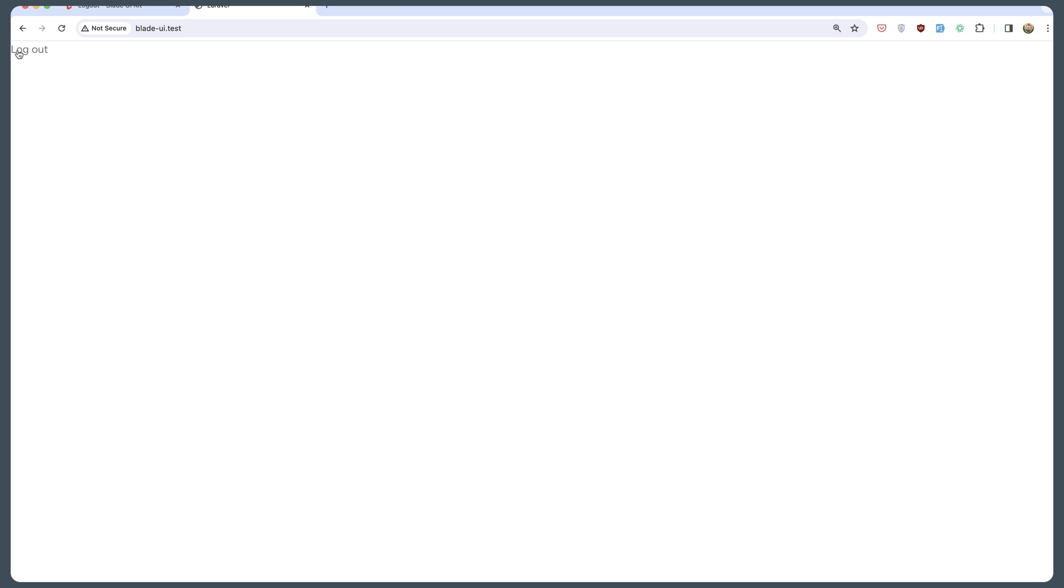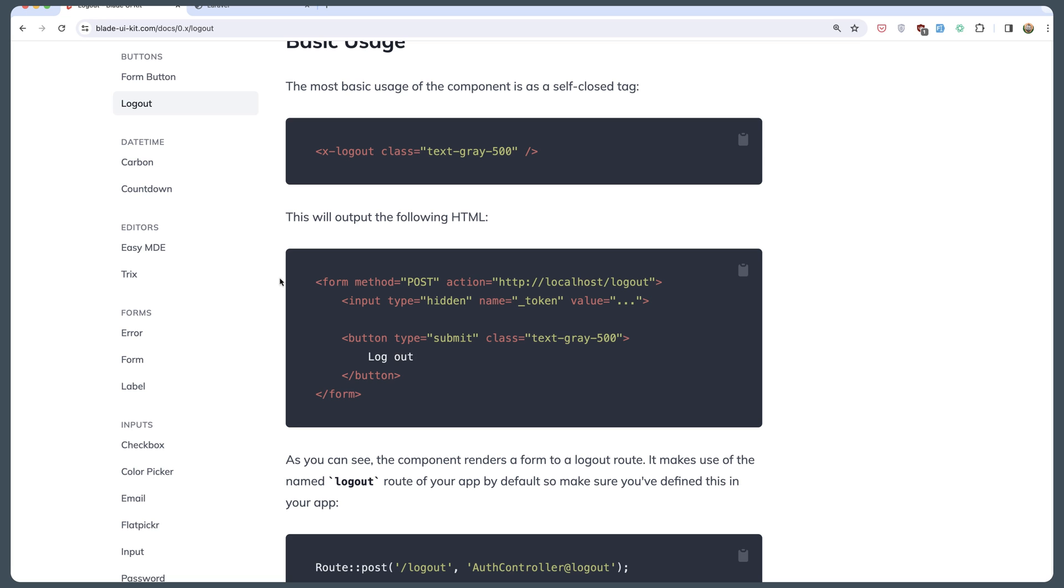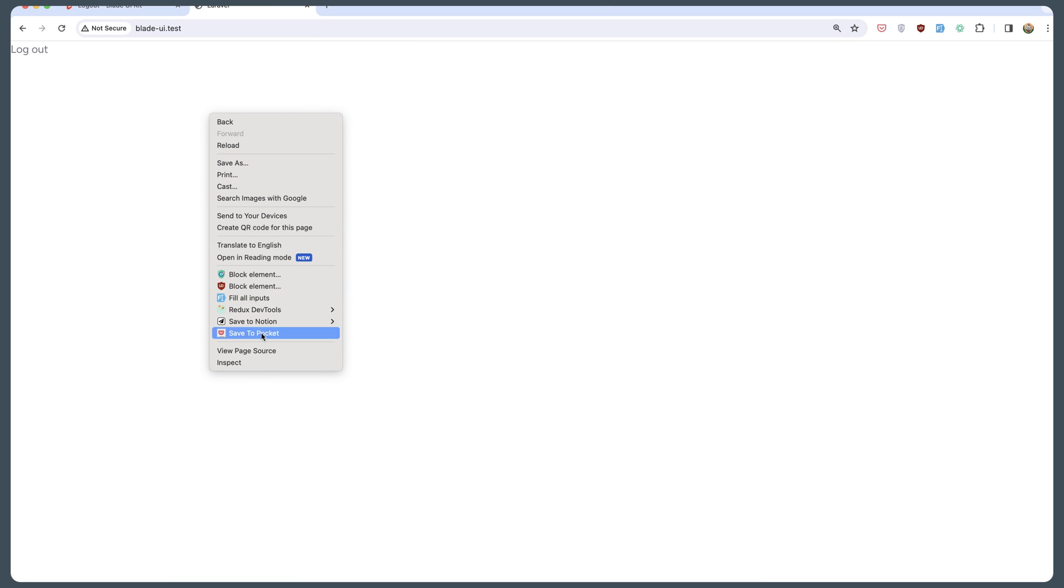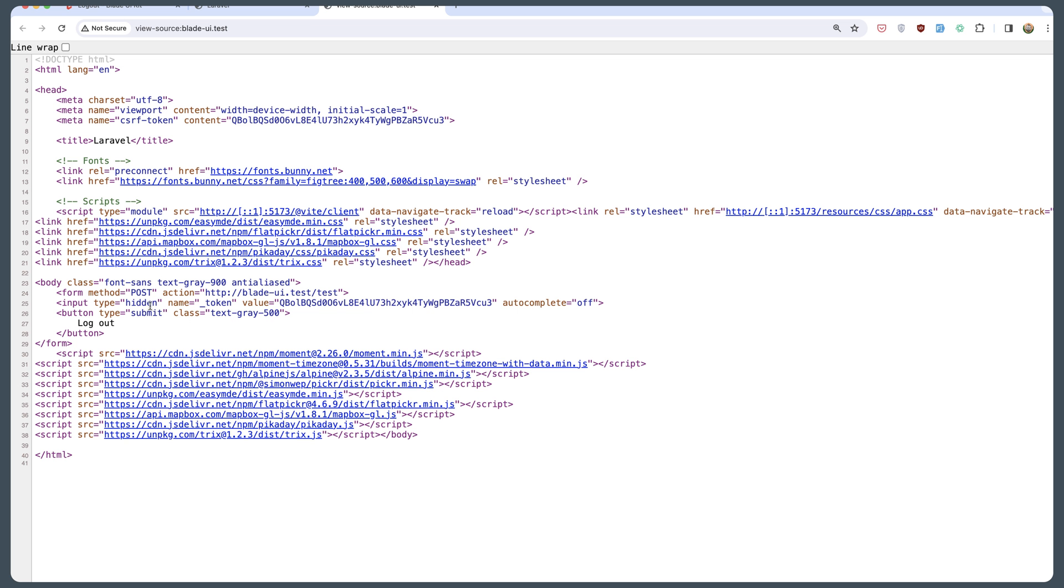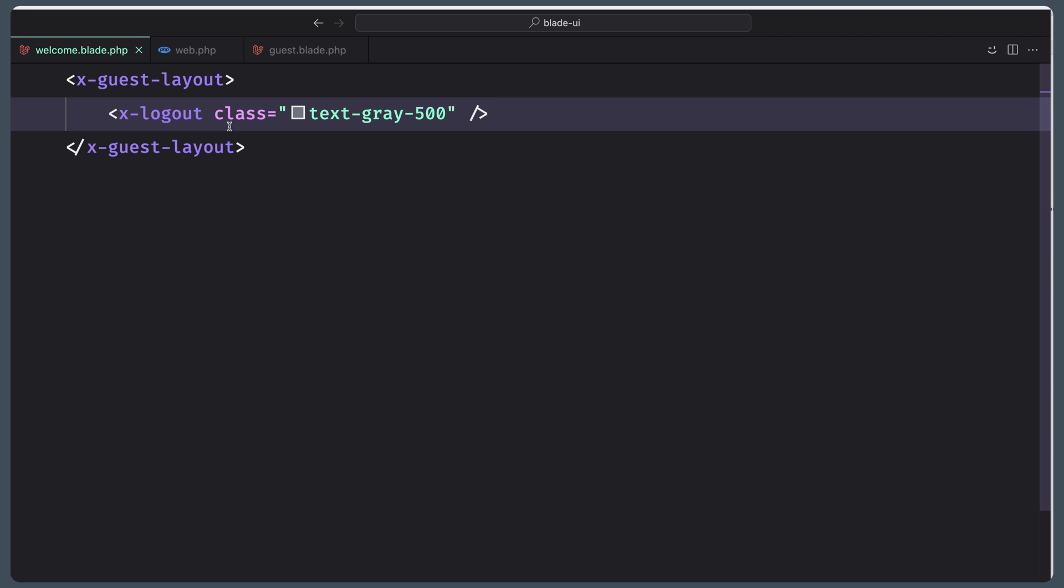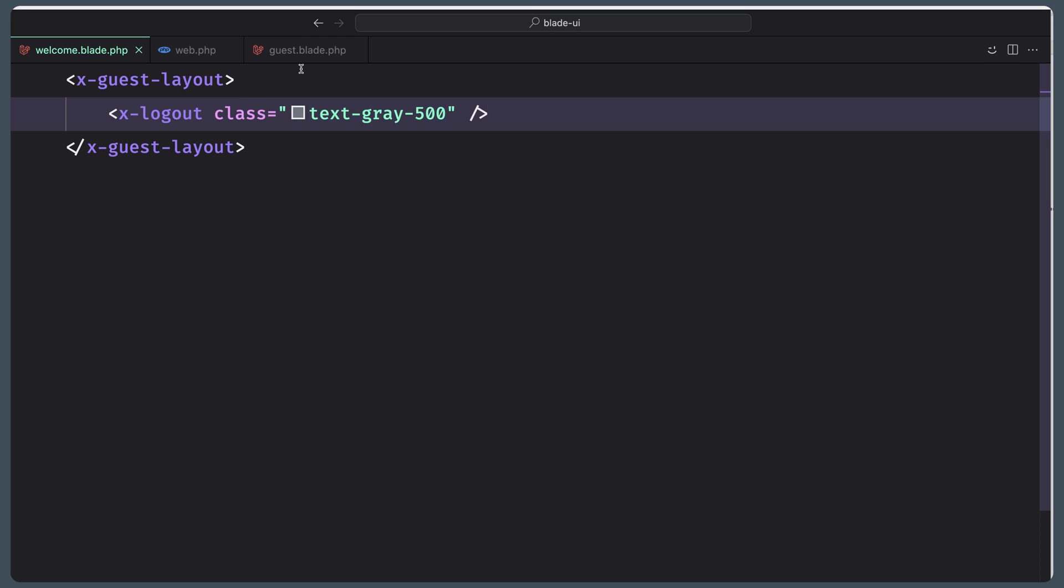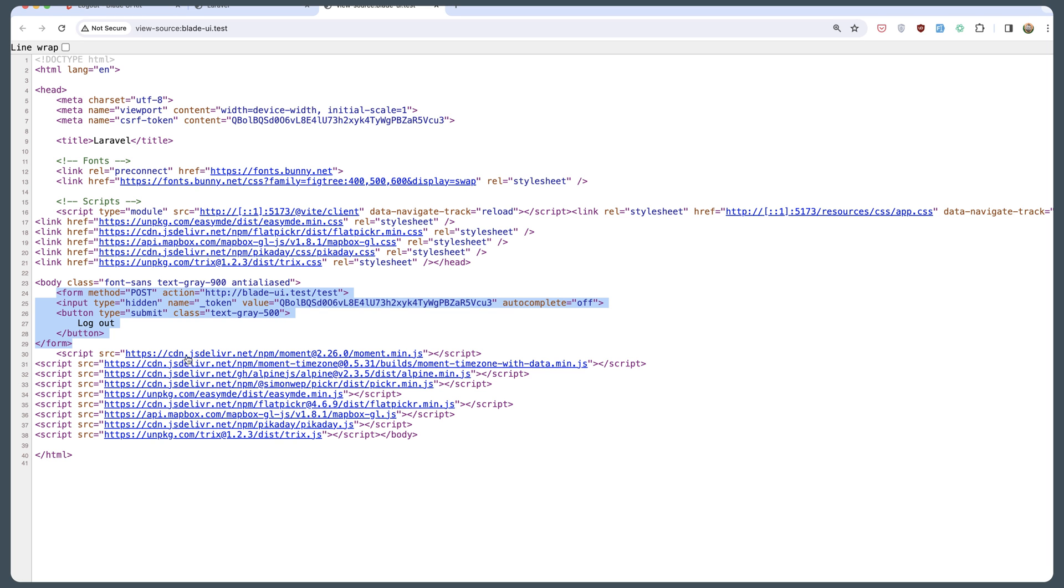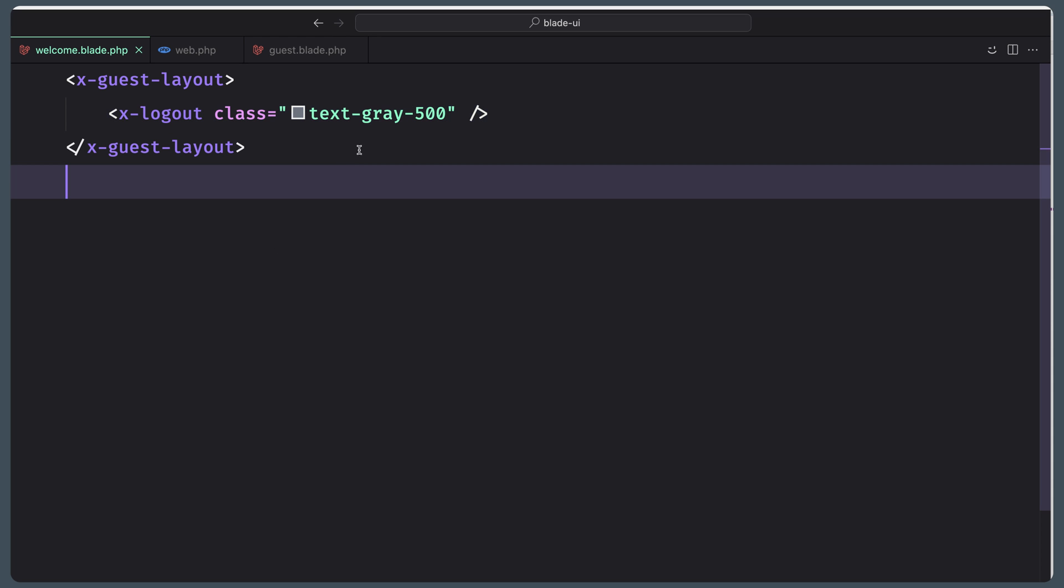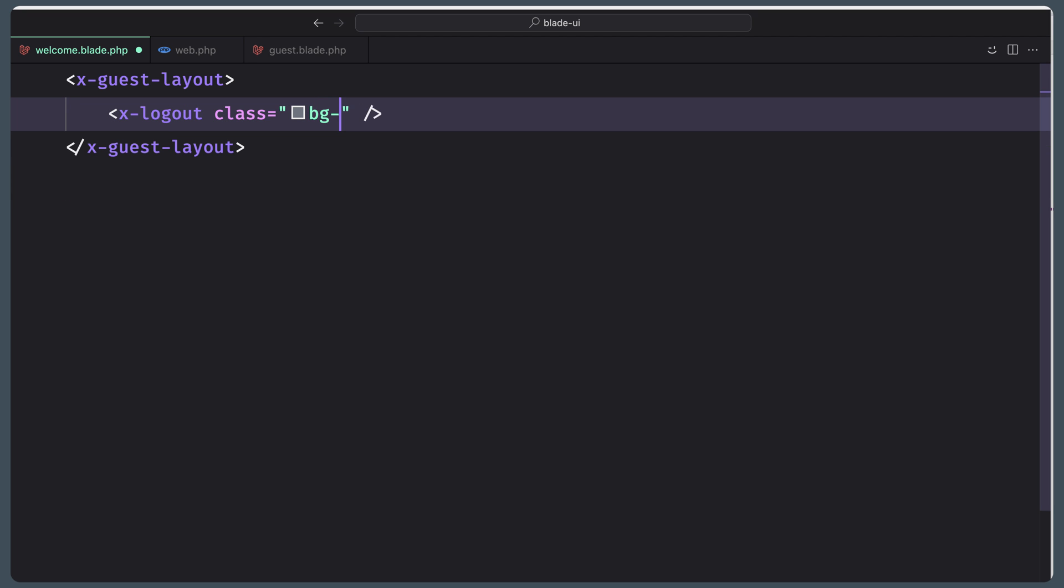Now if I save and see, here is the logout. As you can see, we have this output. If I view the page source, here we have the form. This class text-grey-500 is applied on the button. If we change to something like, for example, bg-indigo-500.